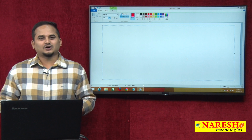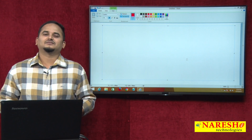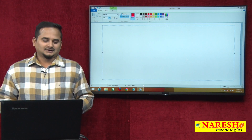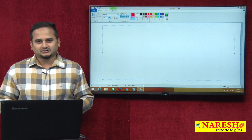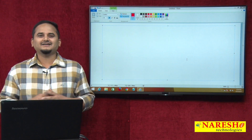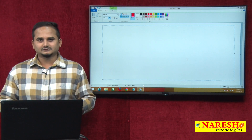Welcome to Nareshi Technologies. This is Ramchandar. In this video, I am going to talk about the internal functionality of the compiler.